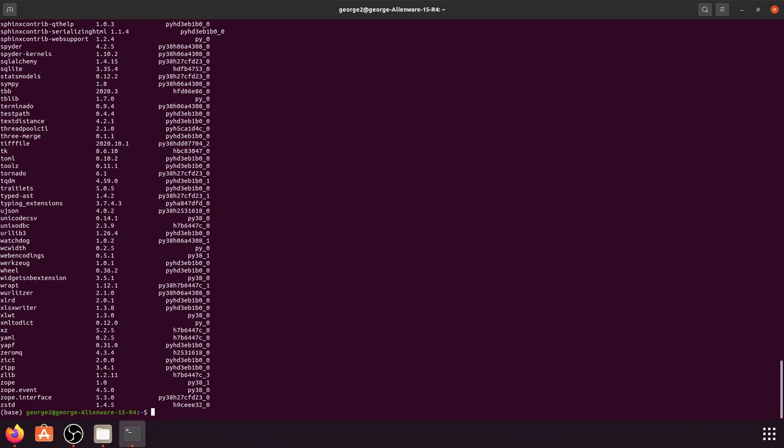So there you have it. That's how you install Anaconda on Linux. Thank you for watching. I'll see you next time.